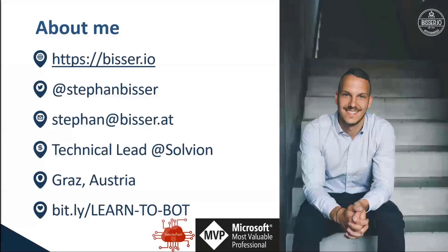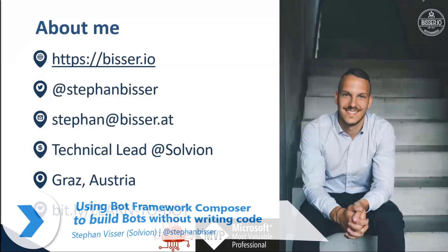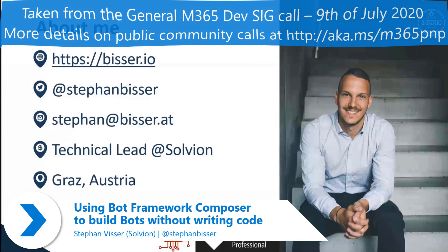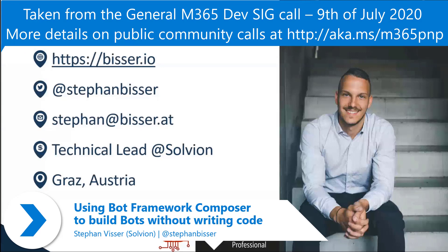My name is Stefan. I'm a technical lead working at an Austrian-based company, Solveon, and I'm mainly responsible for all conversational AI parts within our company.